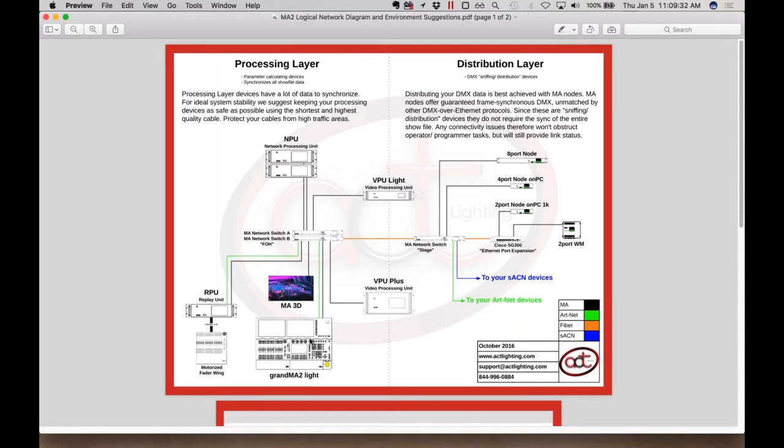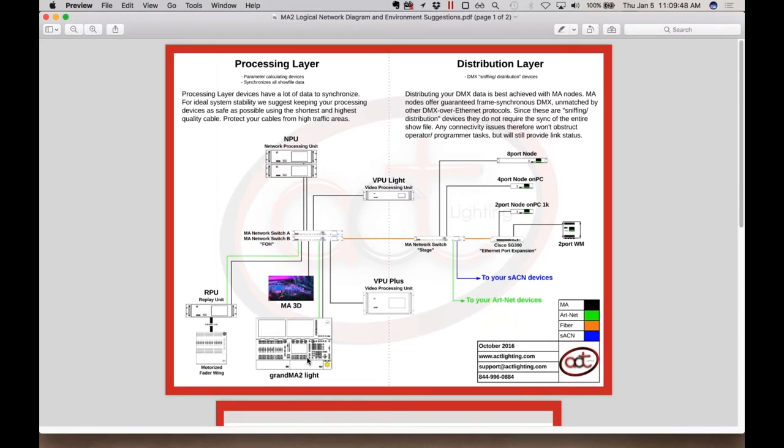Furthermore, if you need a backup, you can add another console. You can add a replay unit. These all connect via Ethernet. So why might you choose to add a VPU to this system? Same philosophy. It's a component of the system. The VPUs are not stand-alone media servers. They are a component of the GrandMA 2 system, whereas the control surface is the actual MA2 software.